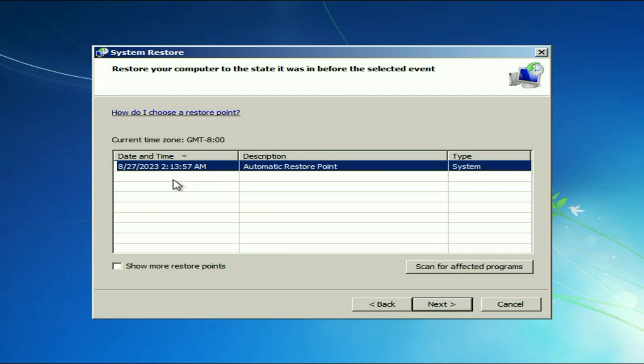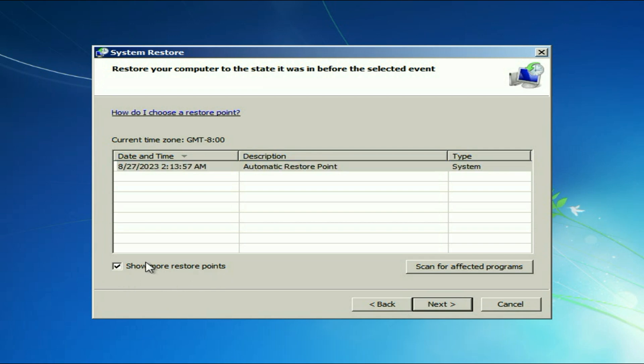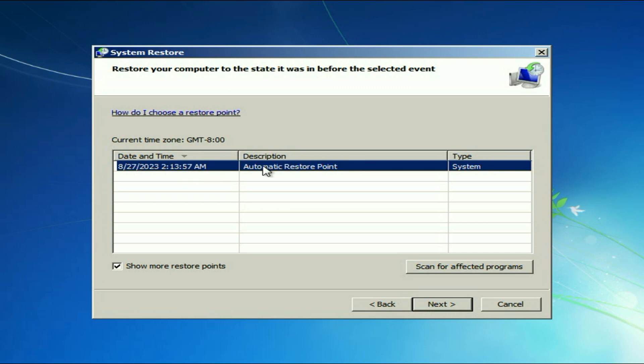As you can see I have one restore point. Click on this option as well, show more restore points. In my system I have only one restore point as you can see. So what I will do is I will select the latest restore point I have.